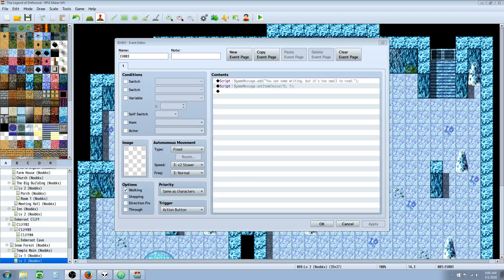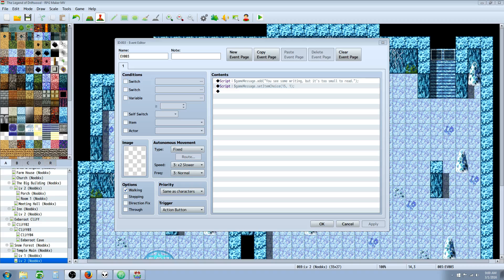Hello everybody, Drifty here from Driftwood Gaming, and in this RPG Maker Envy tutorial, we're going to continue our JavaScripting for Beginners series.